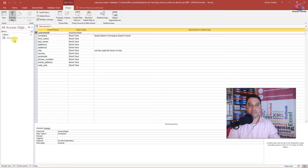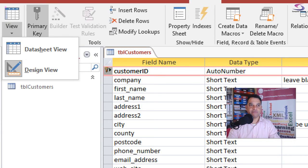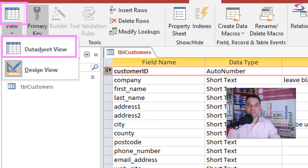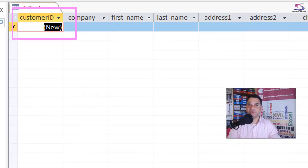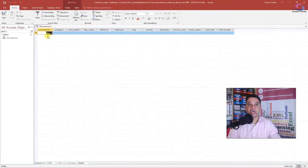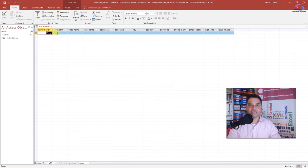Now we're going to go to Datasheet View. In the top-left corner there's a View button — I can click it to swap immediately to Datasheet View, or use the dropdown to choose it. If you want to go back to Design View you click Design View; to enter data to test it out, use Datasheet View. This looks more like an Excel spreadsheet — column headers across the top are the field names. Notice CustomerID shows 'New' because a number will be automatically assigned.